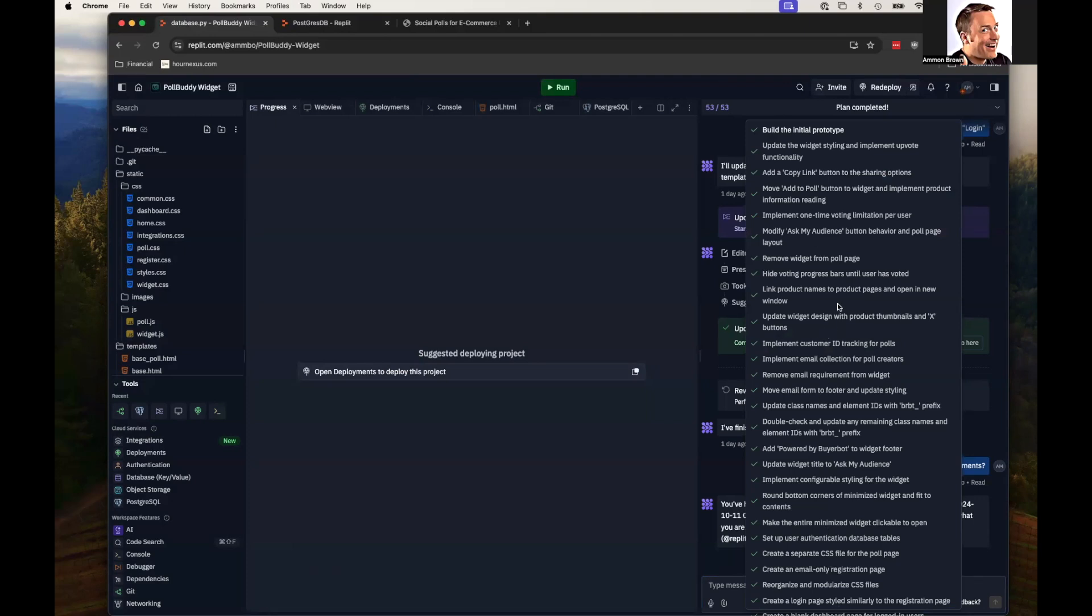And this is kind of annoying because when you have that many, it blocks the entire chat. But that's okay. But you can see a lot of this was really tiny, tiny fixes.